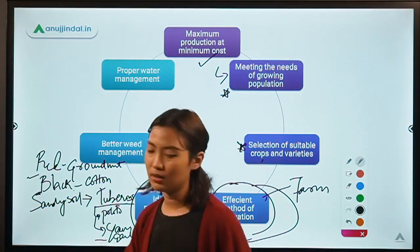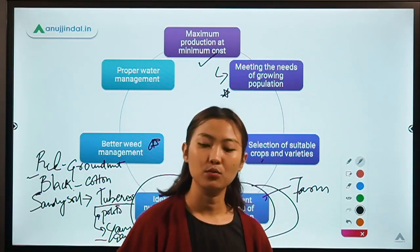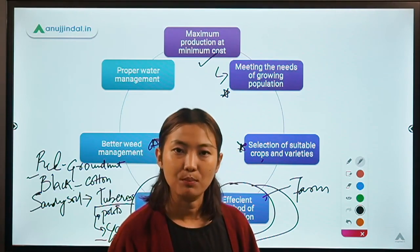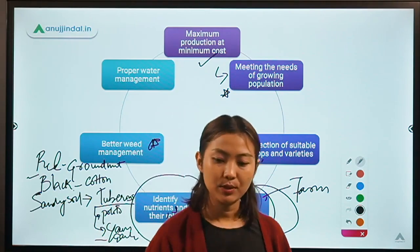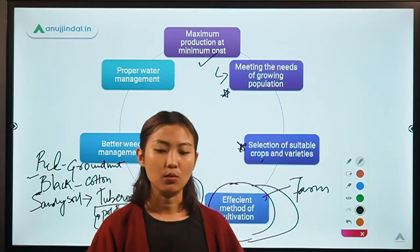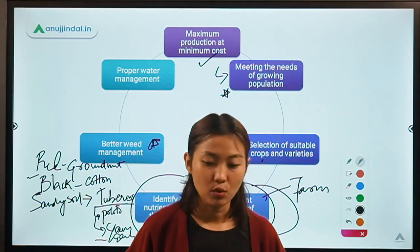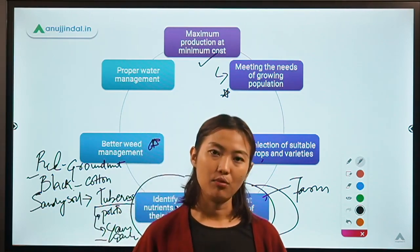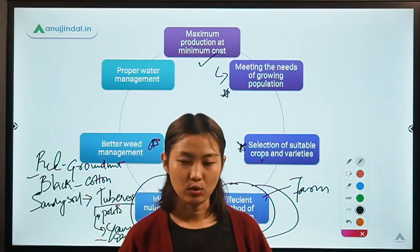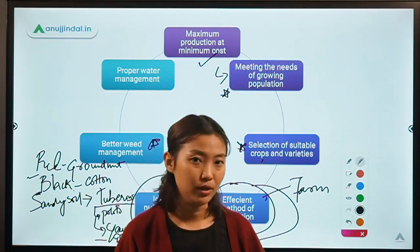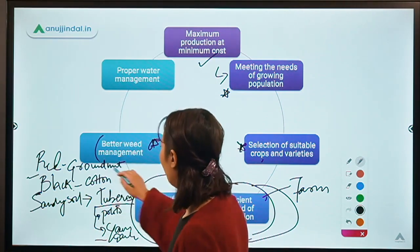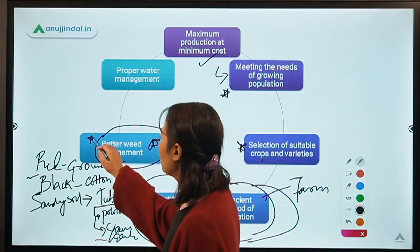Another role of an agronomist is better weed management. An agronomist selects better weed management practices, which can be done through mechanical or physical methods where weeds are removed by hand labor, through chemical methods using herbicides or weedicides, or through cultural methods. Cultural methods can include wide spacing with intercropping in blank spaces where weeds may possibly grow, or mulching to cover the soil so there's no space for weeds. These can all be done through integrated weed management systems.